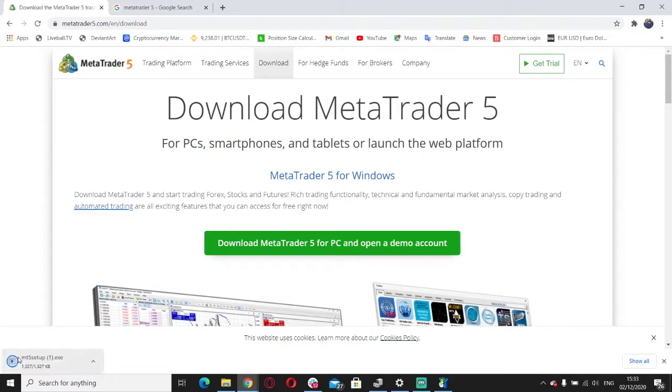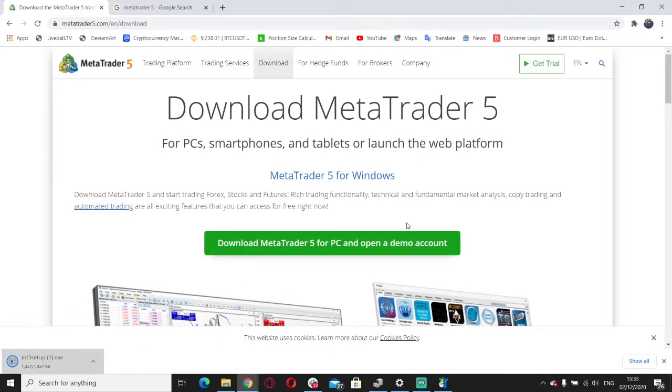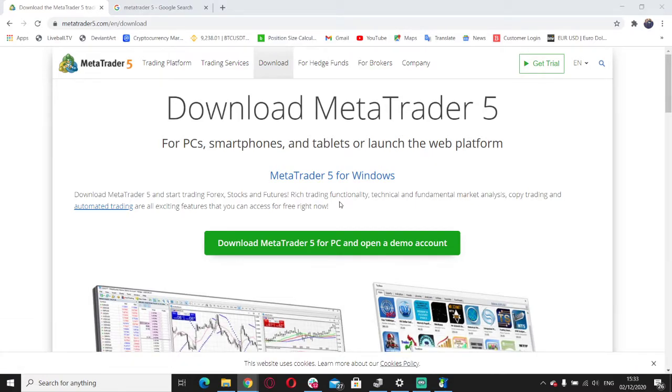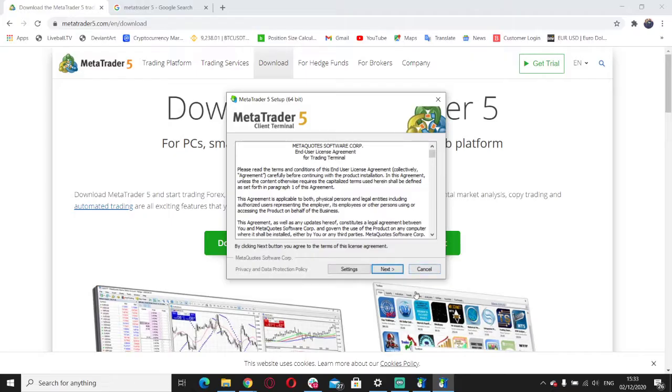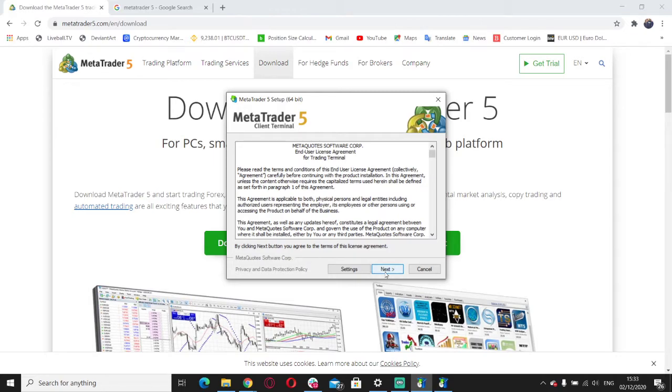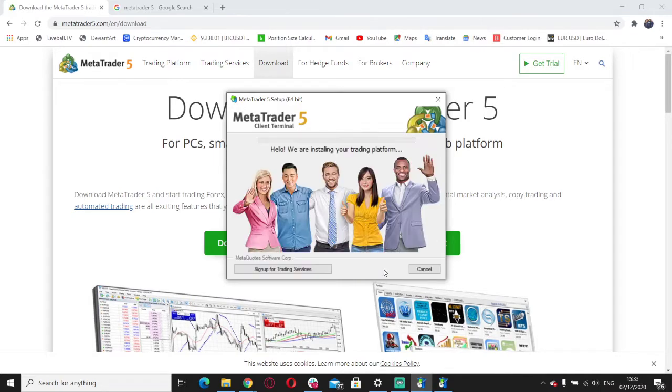As soon as it's downloaded, we're just going to click that. But I'm going to say no when the option comes up because I've already downloaded it. You should say yes, and then we just wait.